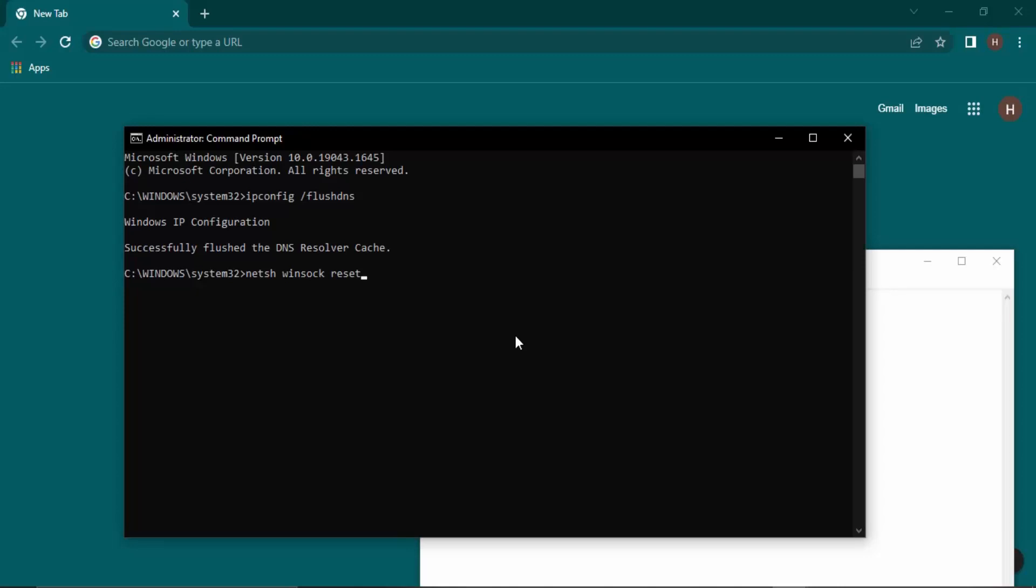And then you need to reset your computer, maybe restart your computer, then you will see that the error has been solved.